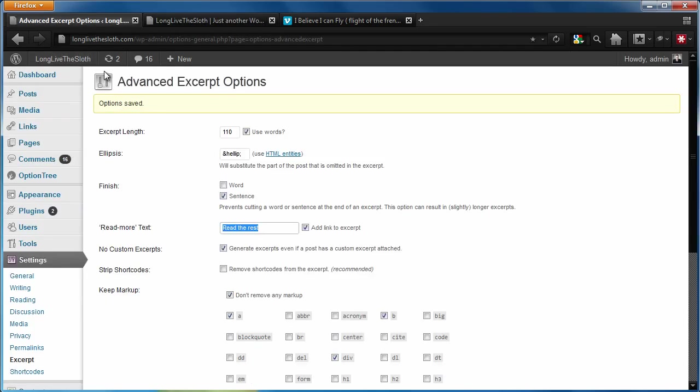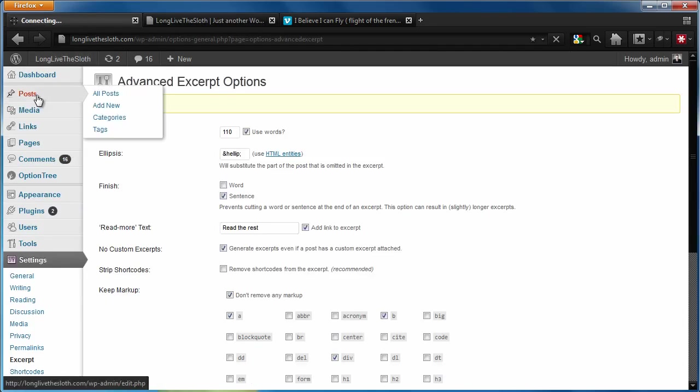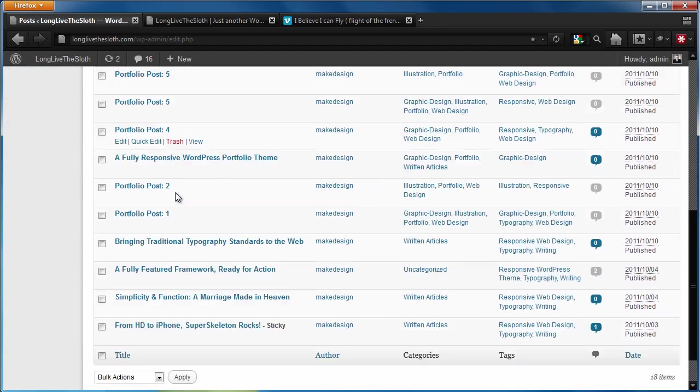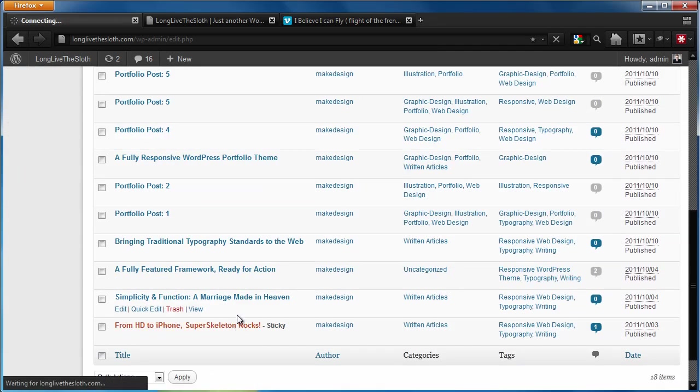One more thing that I kind of want to show you guys is we're going to go back into that post.